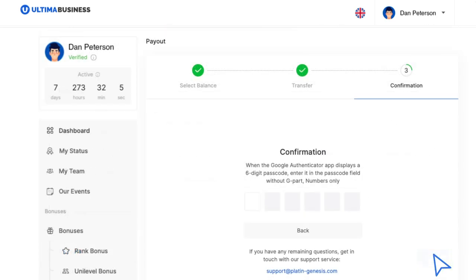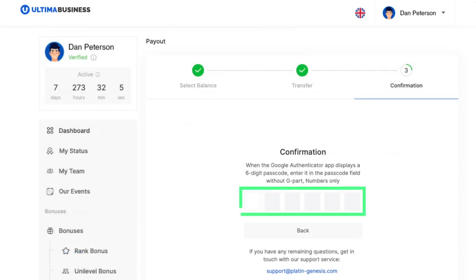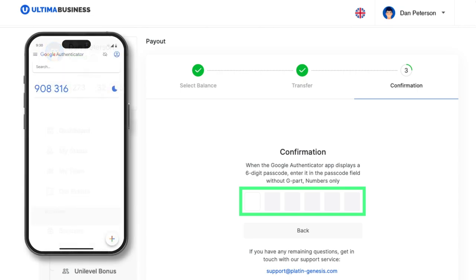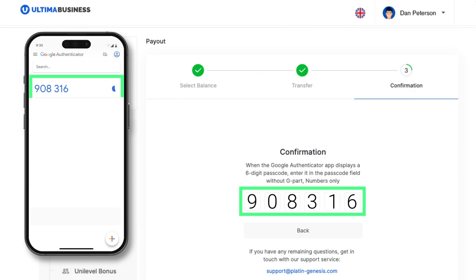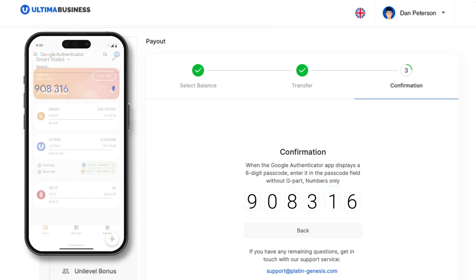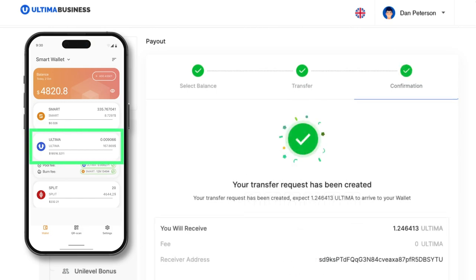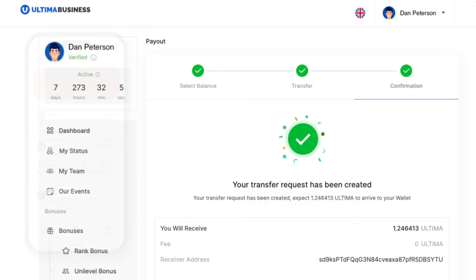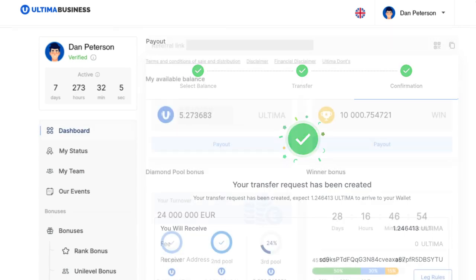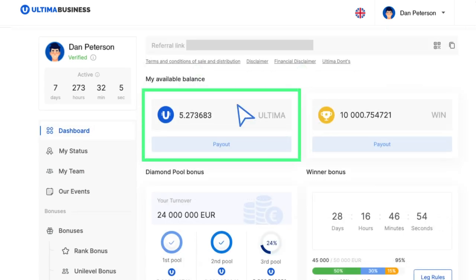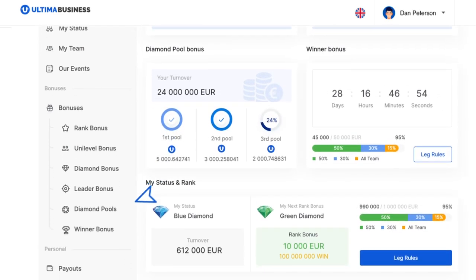Another window will appear requiring you to enter your two-factor authentication code. Open the Google Authenticator application and copy the code from the app into the corresponding field. If you have completed all the steps correctly, you will receive a message confirming the creation of a token withdrawal request. Congratulations! You've successfully processed a payout with Ultima tokens.